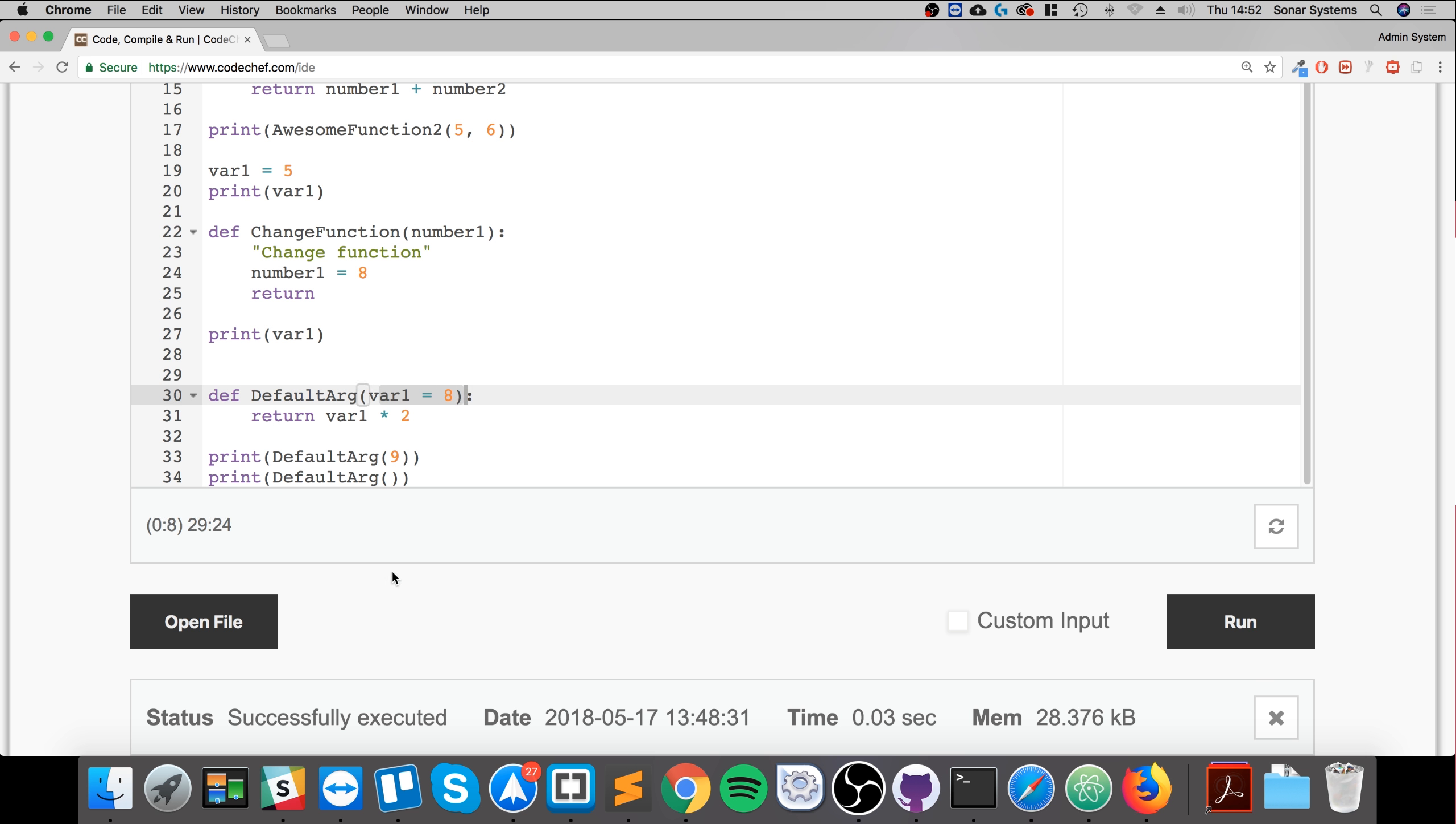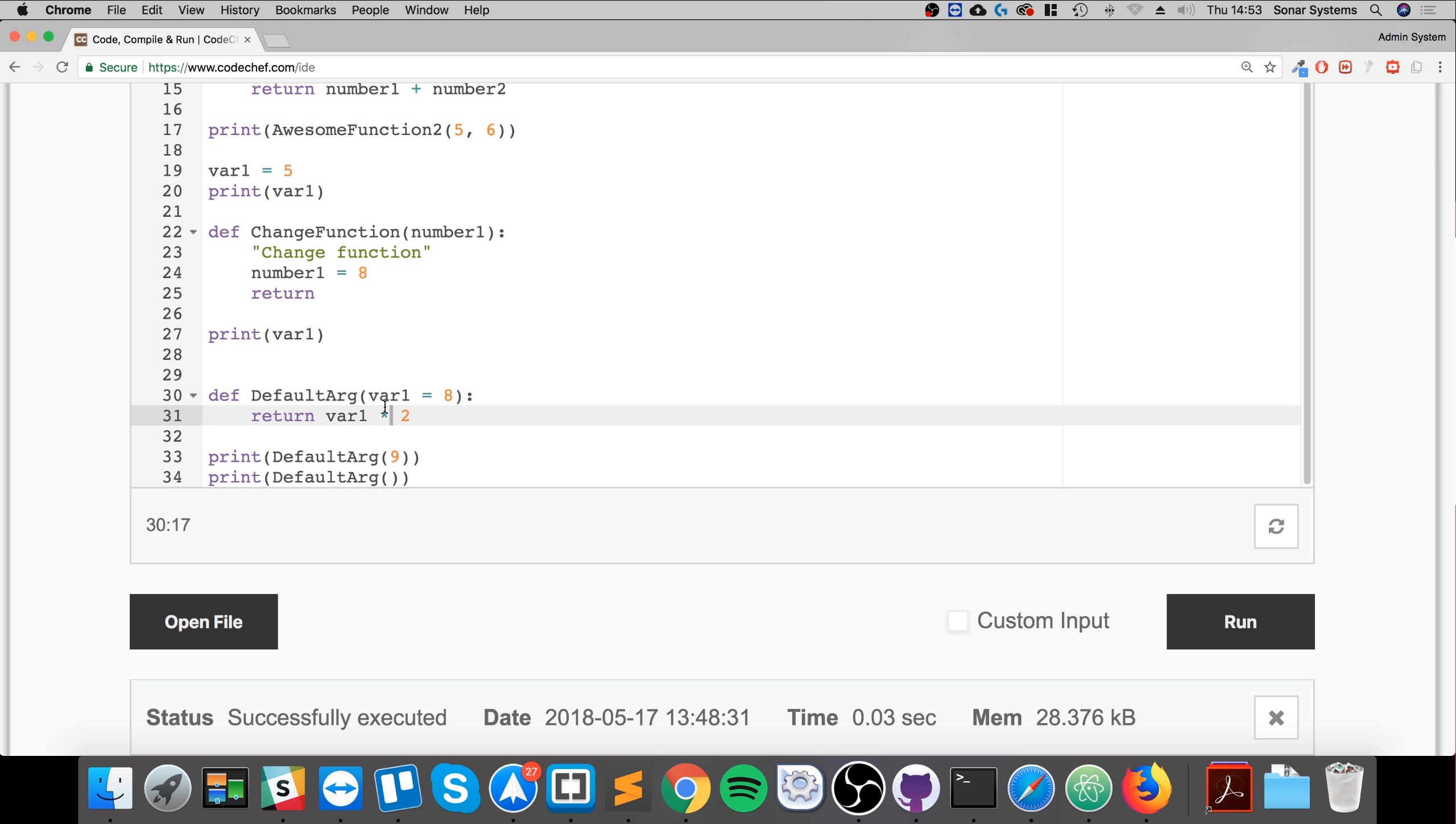As an extra task, I want you to have a look at what happens if you don't have a default argument, so it's just like var1, for example, but you don't pass in a parameter. You'll get some sort of error. And the other thing to bear in mind is if you are creating multiple arguments,